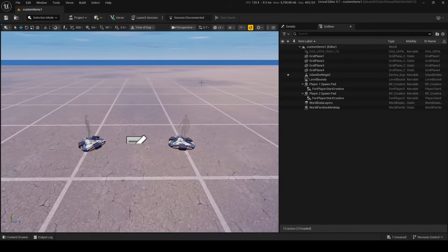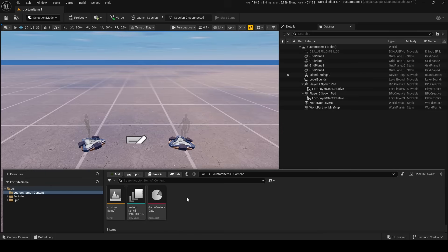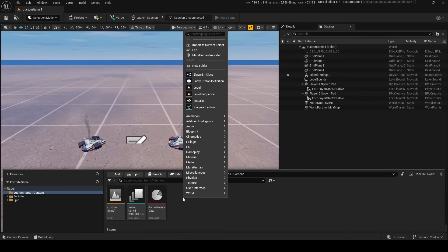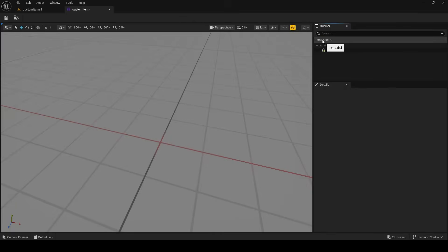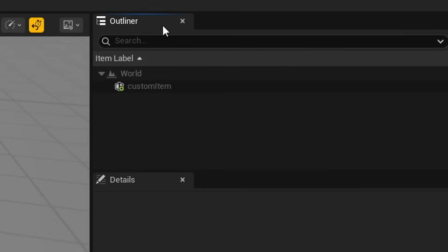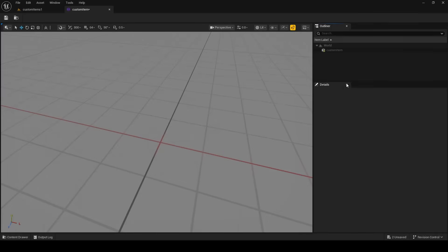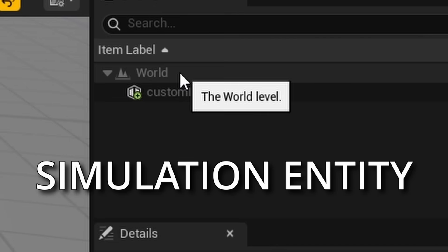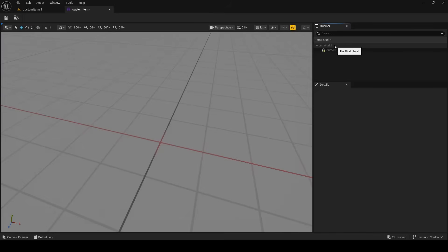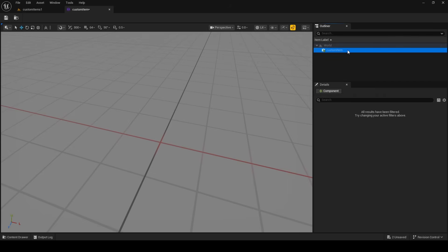To actually make a custom item right now you need to make an entity prefab. Right-click, go to entity prefab definition, and you can make it right here as our custom item. Inside we have our outliner, which shows the hierarchy of our scene graph, and the details panel where we can add components for each entity. There's a world entity — the simulation entity — and our custom item entity is a child prefab of the simulation.